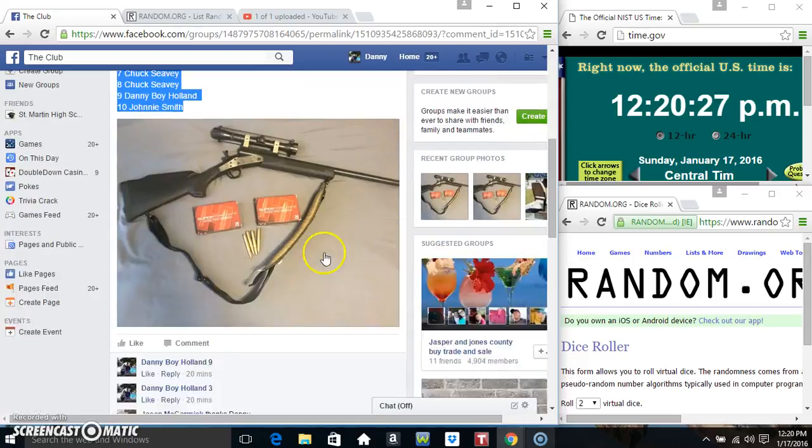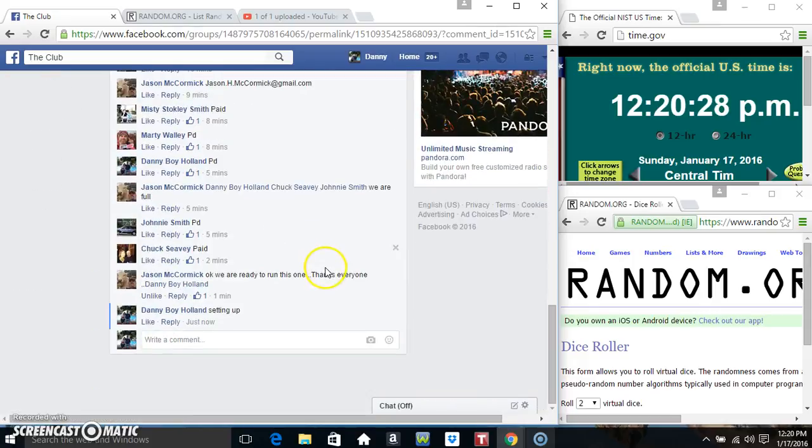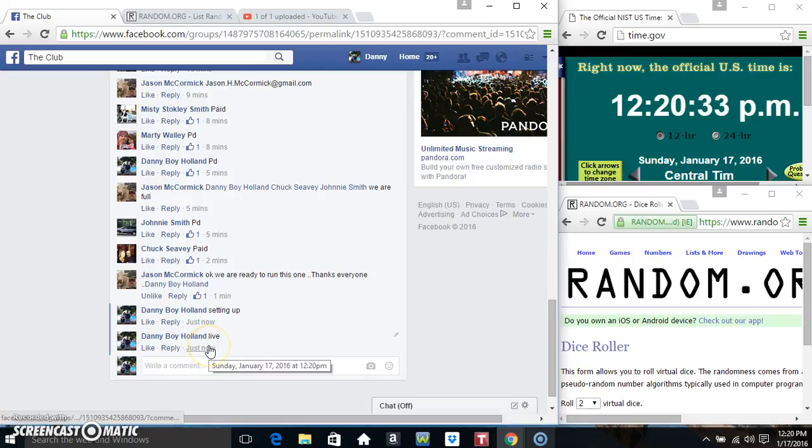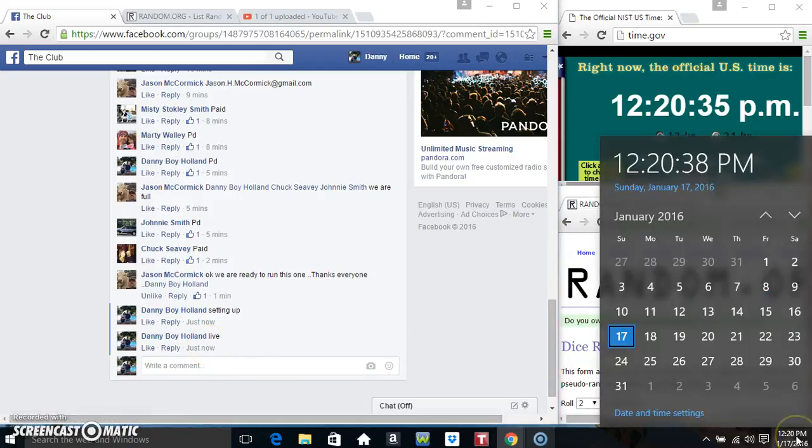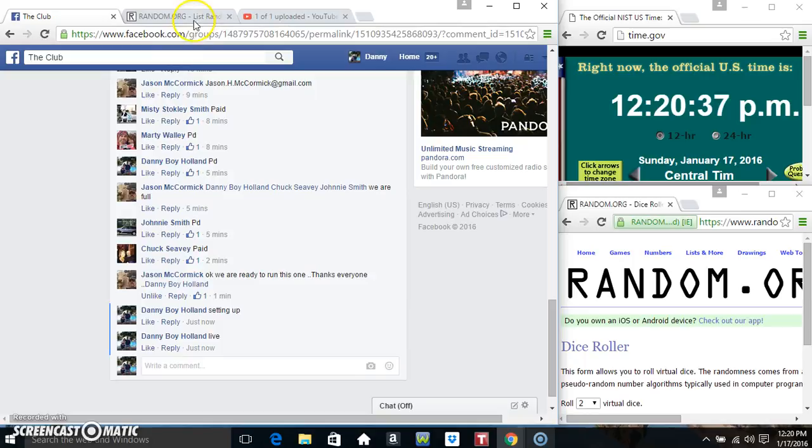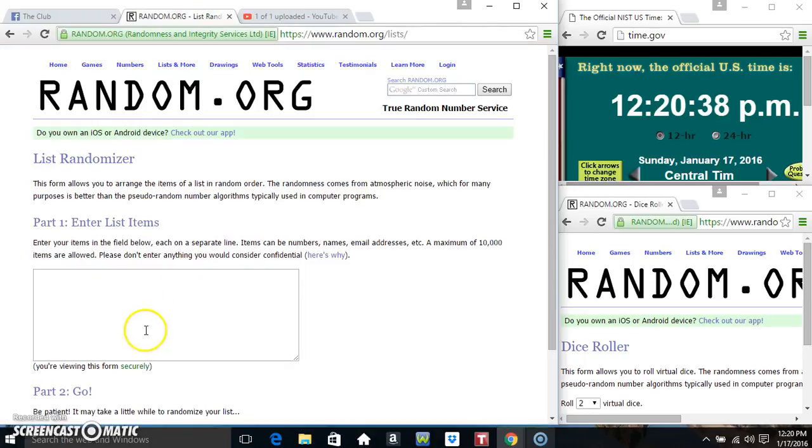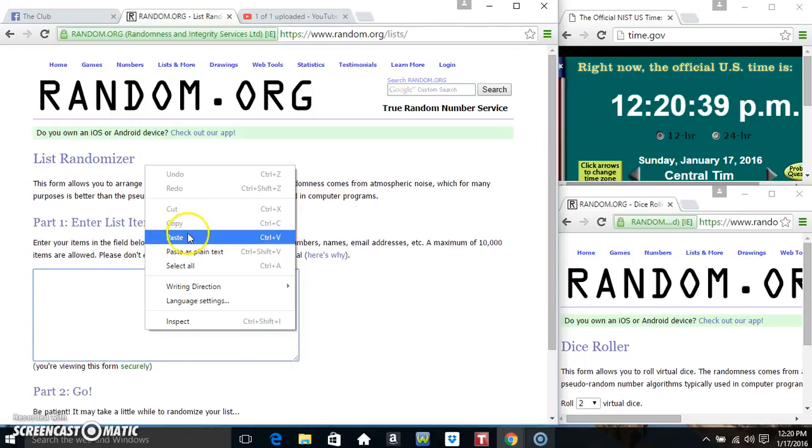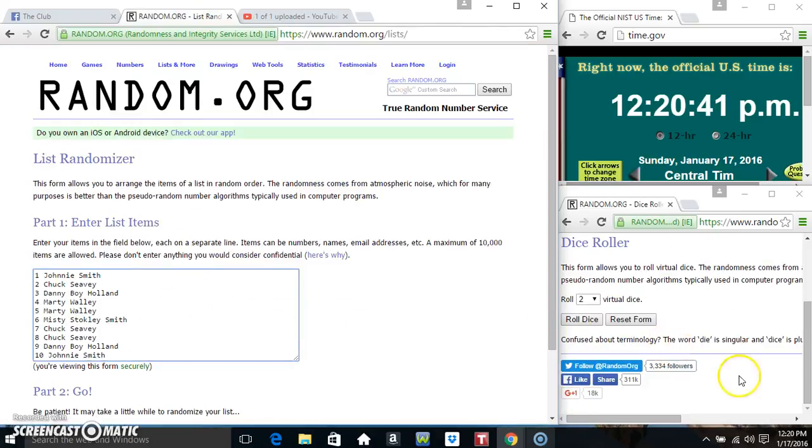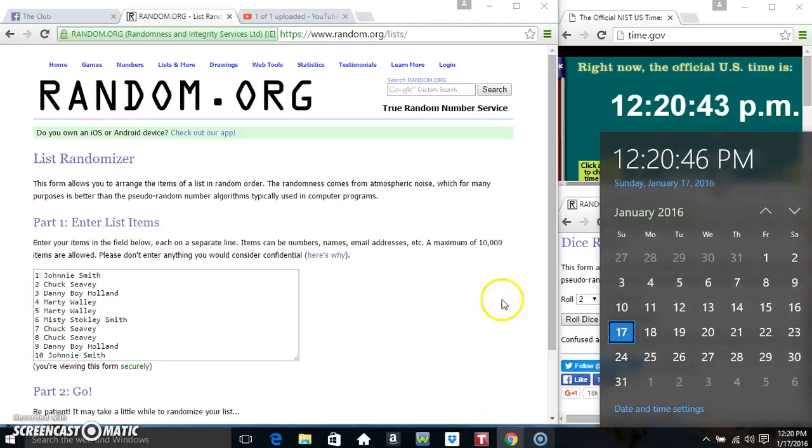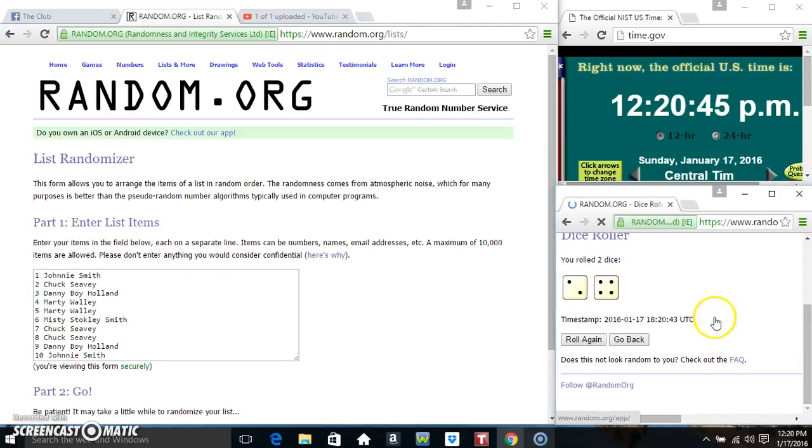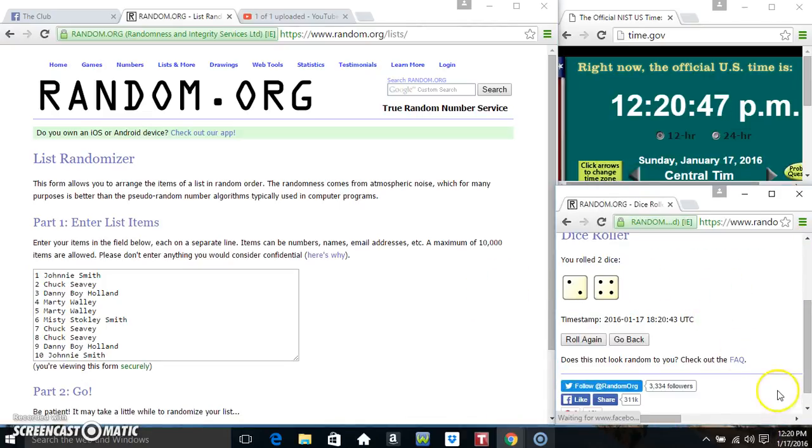Copy our list. Go live. 1220. Paste our list. Roll our dice. We need a 4 or higher. 1220. And we got a 6.